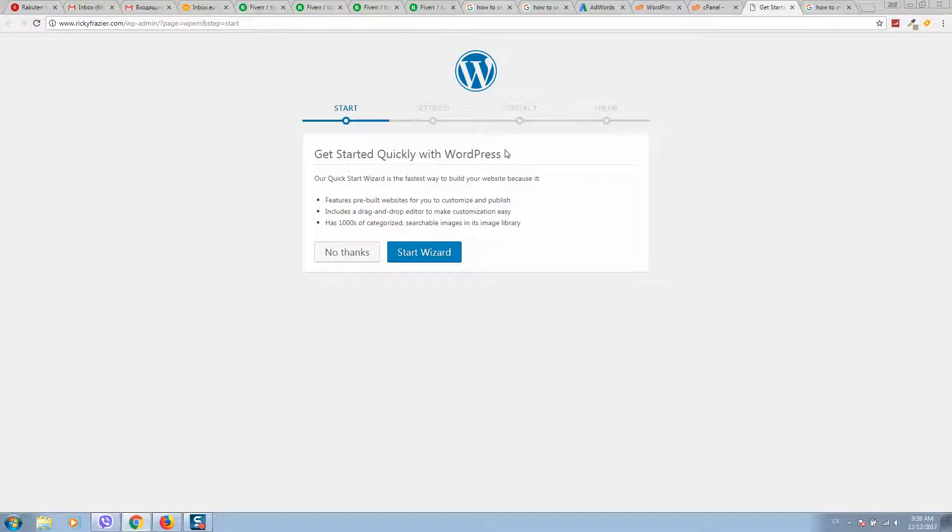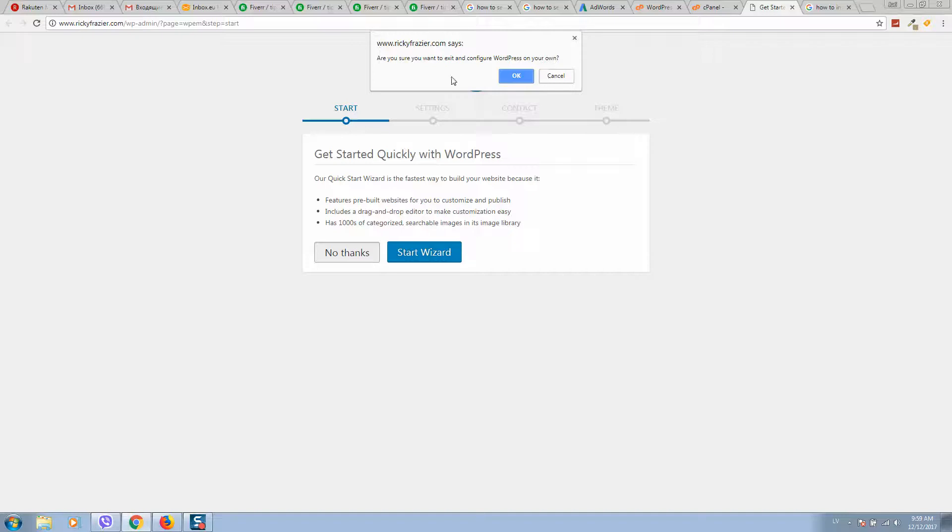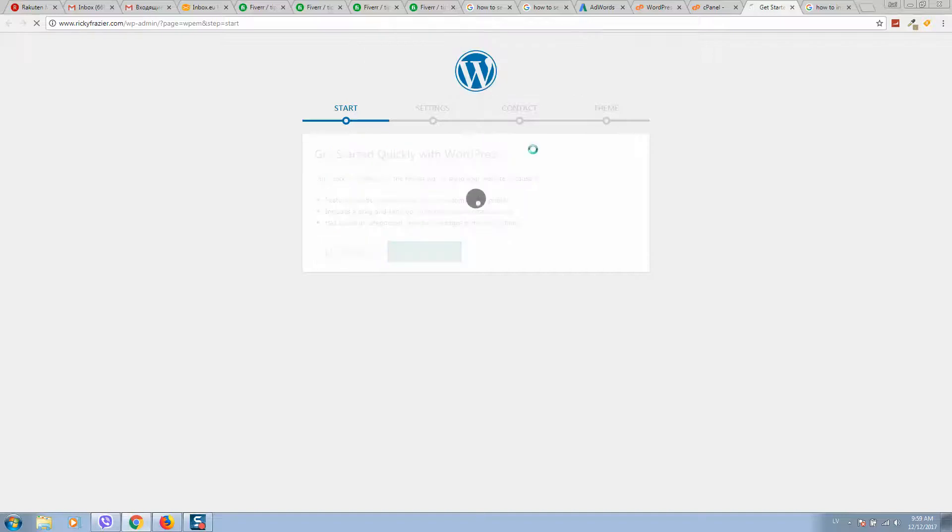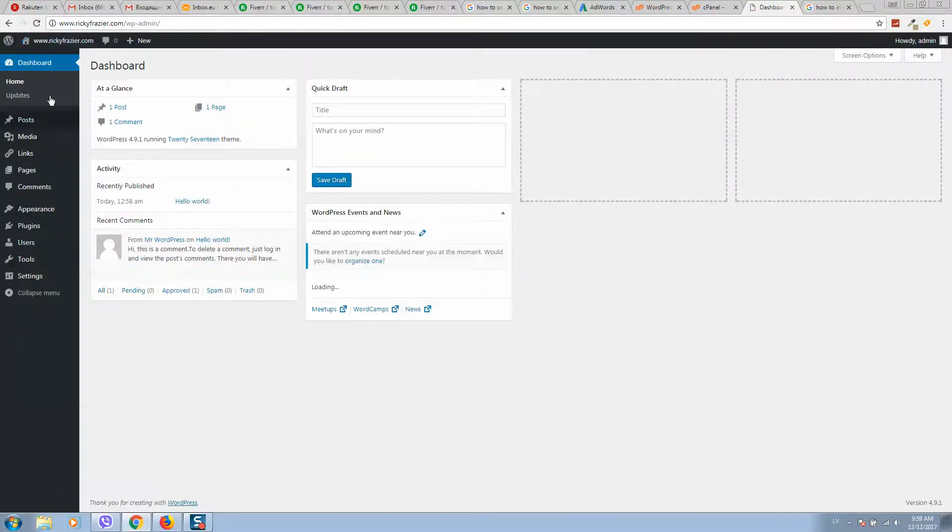Click Start Wizard if you want - you can use this if you are new to this. Usually I skip this option. And here we are in the dashboard.